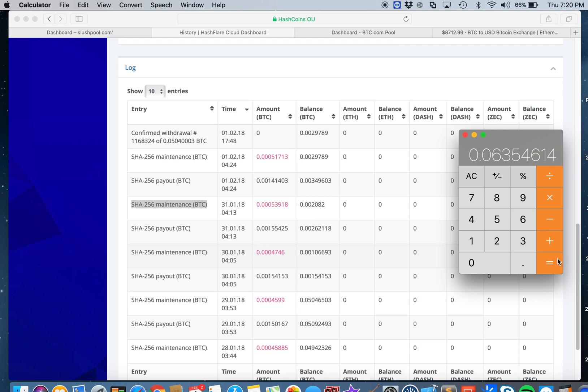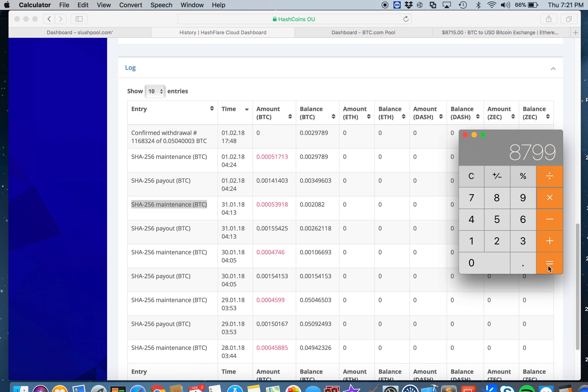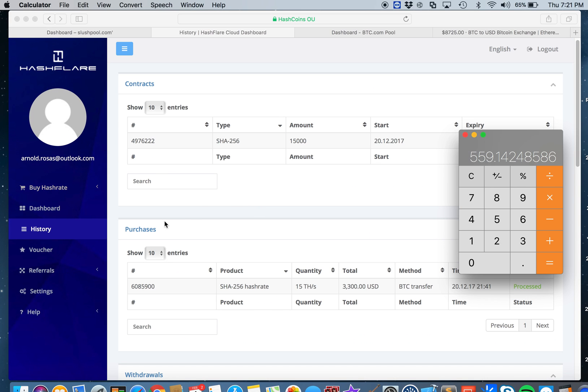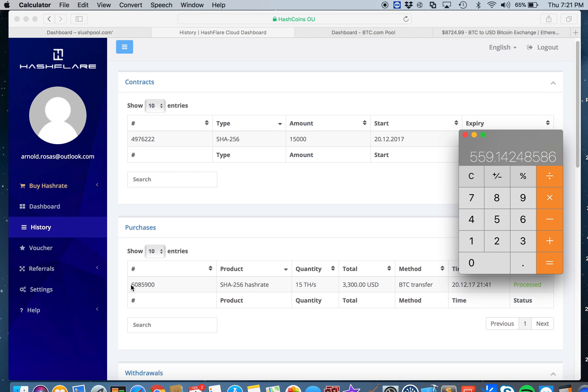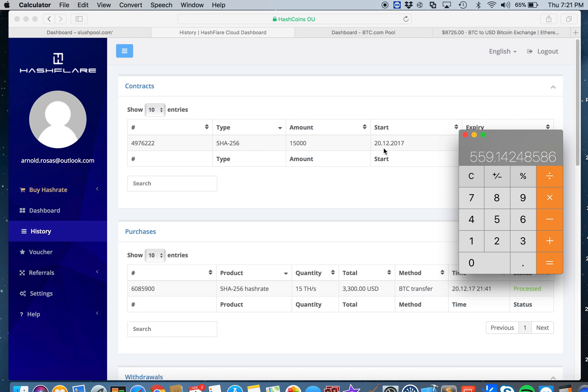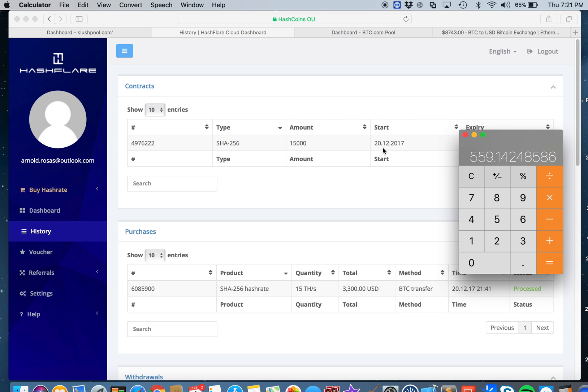Let's multiply that with the current rate of Bitcoin, which is $8799, that's $559.14. If you ask me how long I've been mining in Hash flare, I started December 20th, 2017, and on Antminer S9 I started December 14th. It's been 49 days with the Antminer S9 and 43 days with Hash flare.